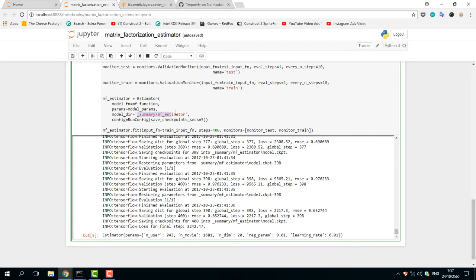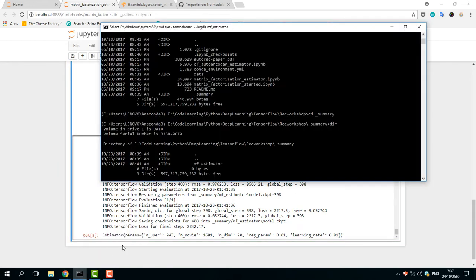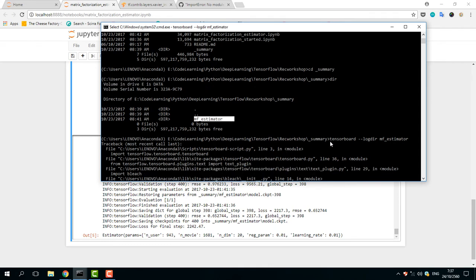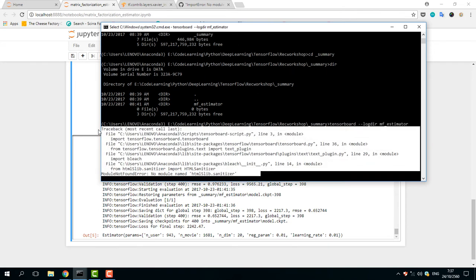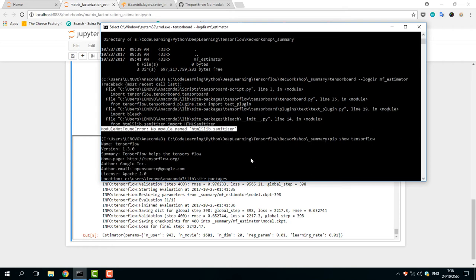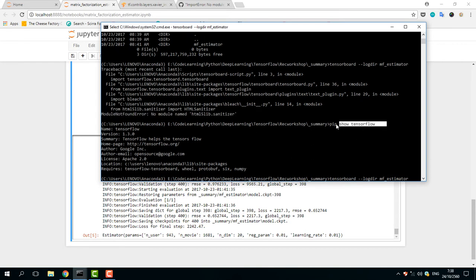I go to the command prompt and navigate to this folder — the summary folder — where my model is saved. Then I run the TensorBoard command with the log directory and estimator path, and I get this error message saying: ModuleNotFoundError — no module named html5lib.sanitizer.